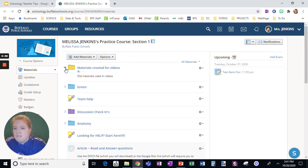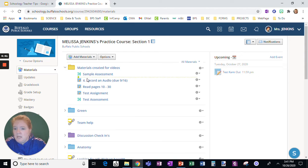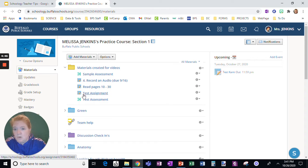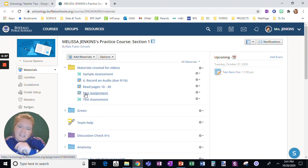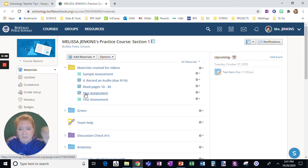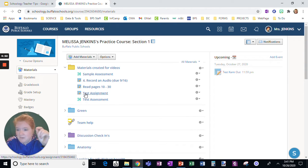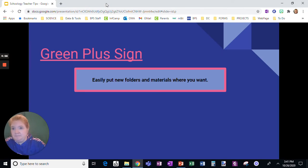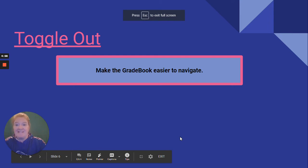You can do the same thing within a folder. That green line still appears. So you can order things. Only downside I see of this is if you copy it to a course, you have to move it yourself. But the green plus sign, great feature.